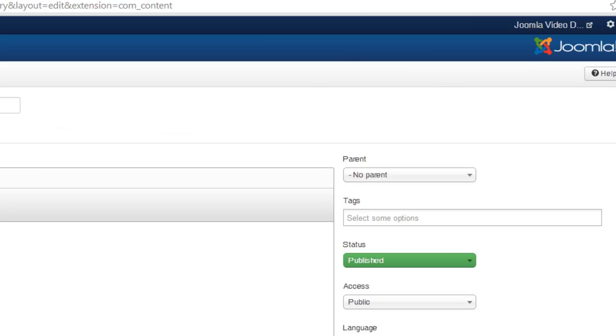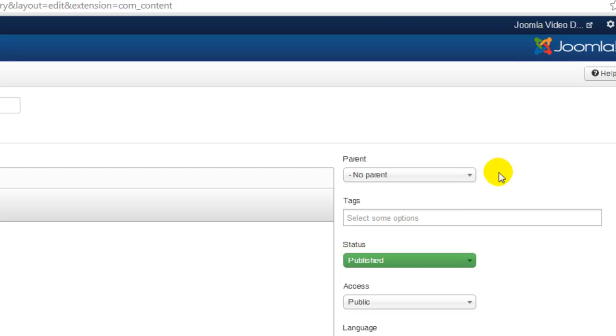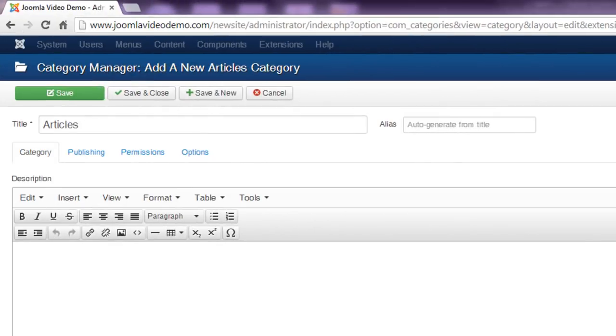In the right column note the drop-down box labeled parent. This refers to the category hierarchy which I'll skip this time and leave it set to no parent. Now Joomla categories have several optional features but to make it as easy as possible to learn, let's skip everything else and click the save and close button at the top.